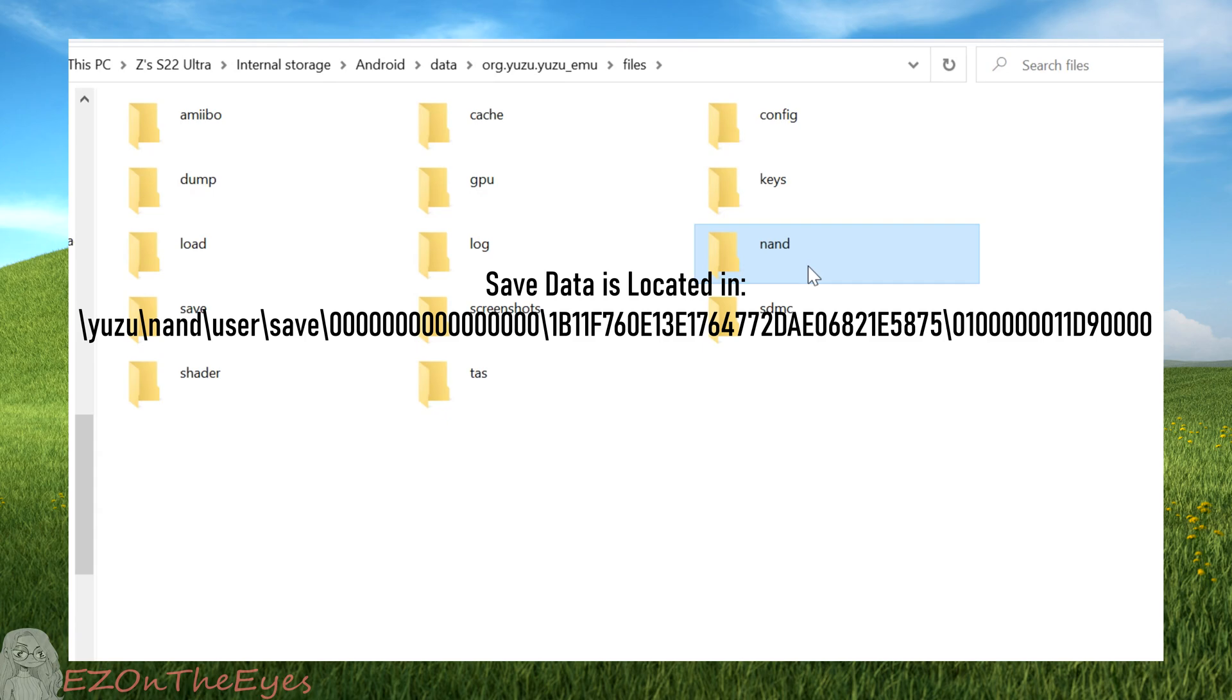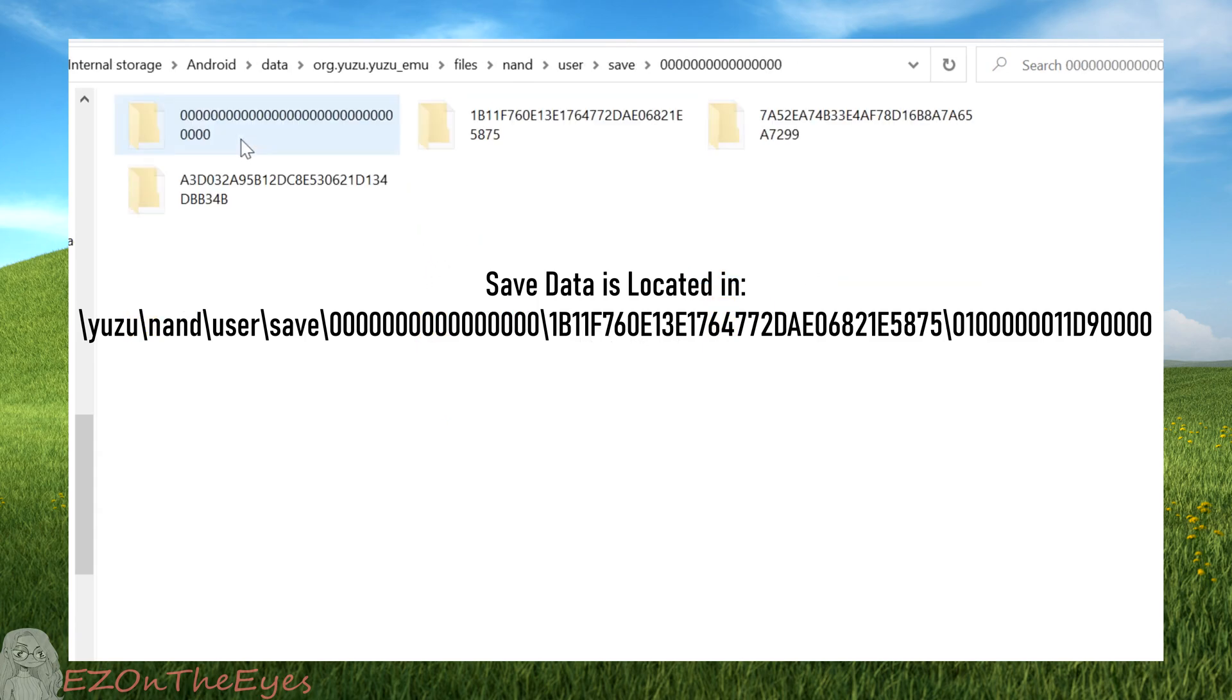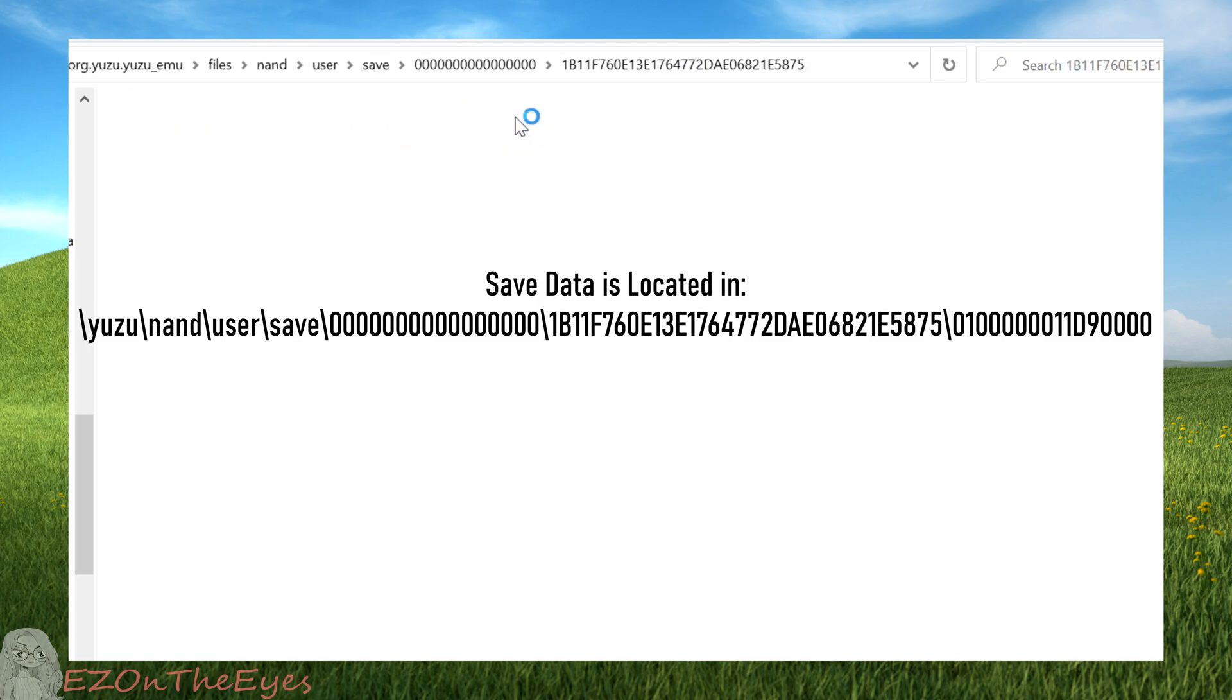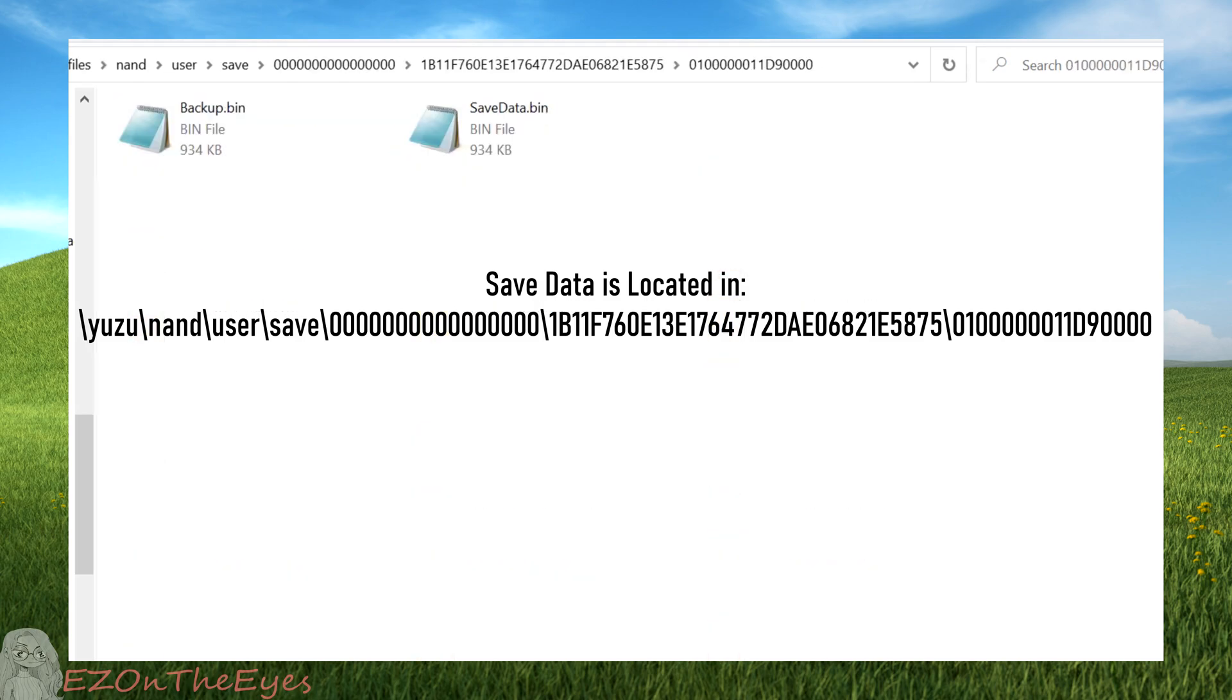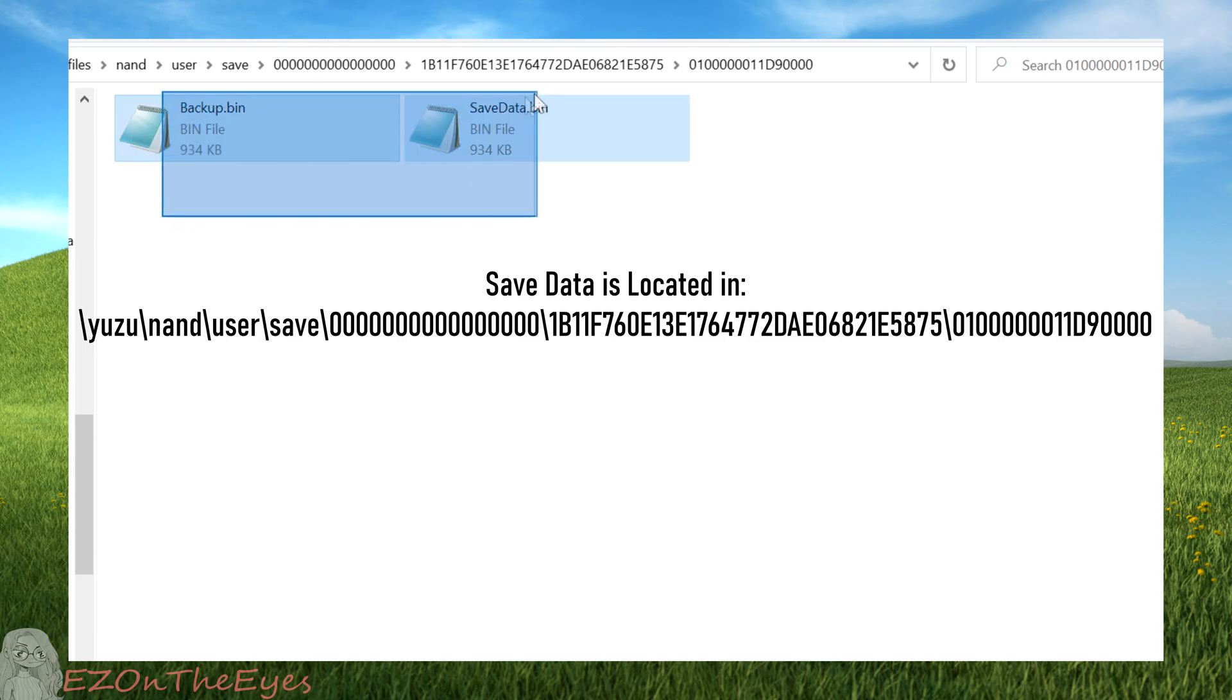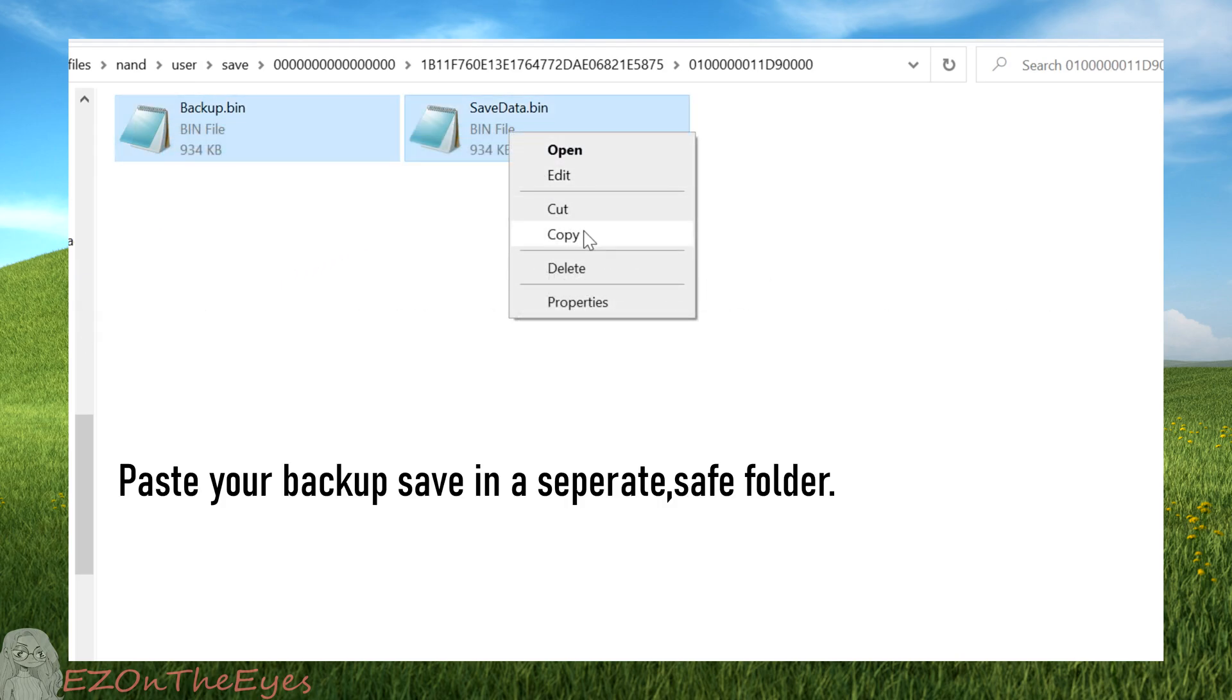If you've already launched Brilliant Diamond before, we're going to clear our save data too. You can also make a backup of this so you don't lose your progress. We're going to go to the directory on screen: yuzu, nand, user, save, numbers, and delete the contents of that folder. If you want a backup, copy these files first.